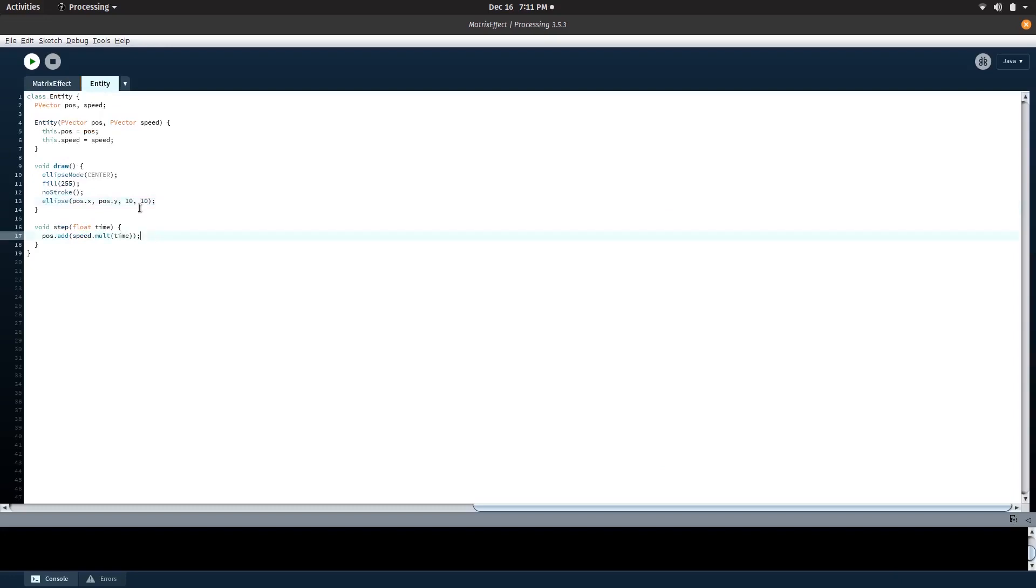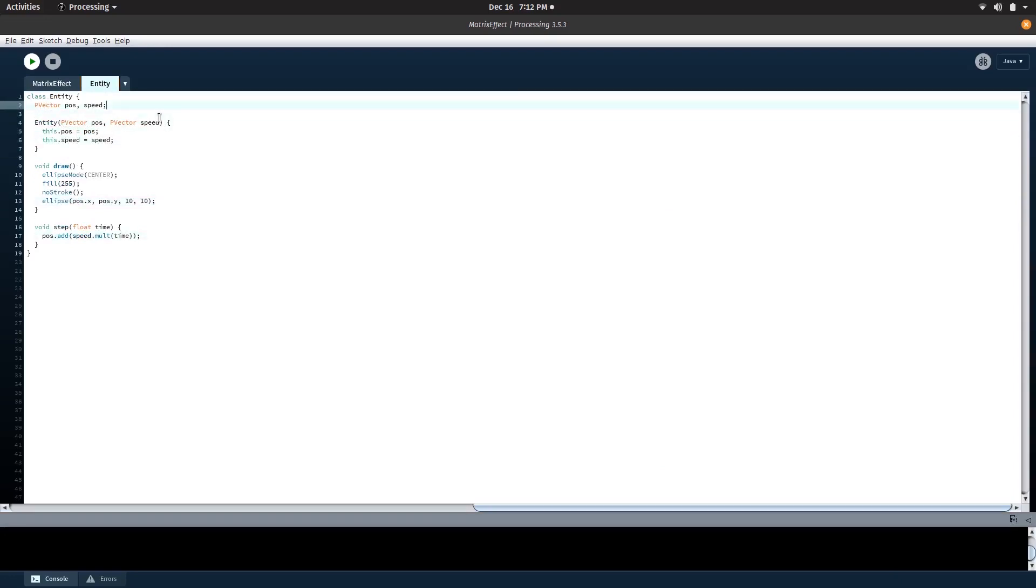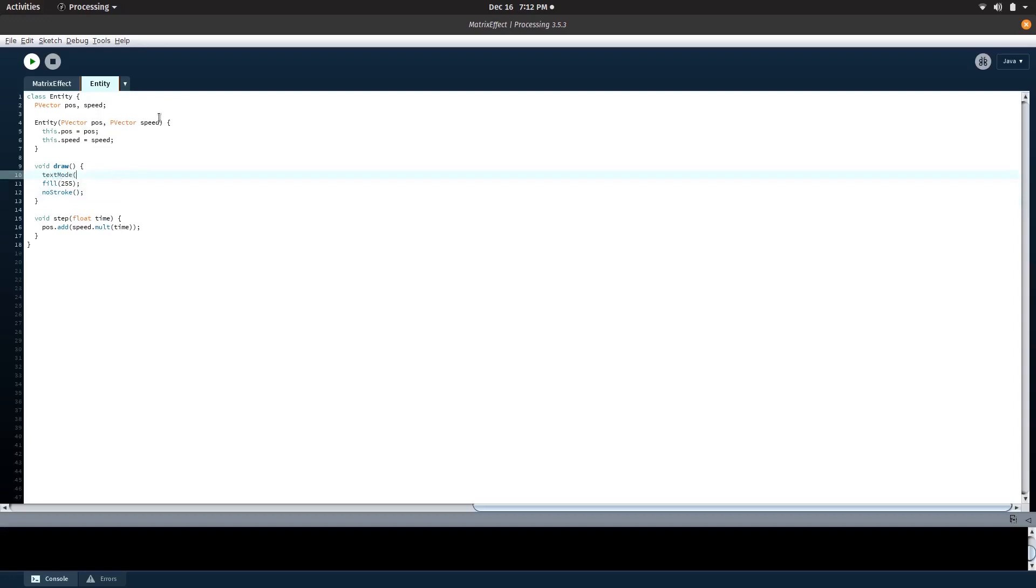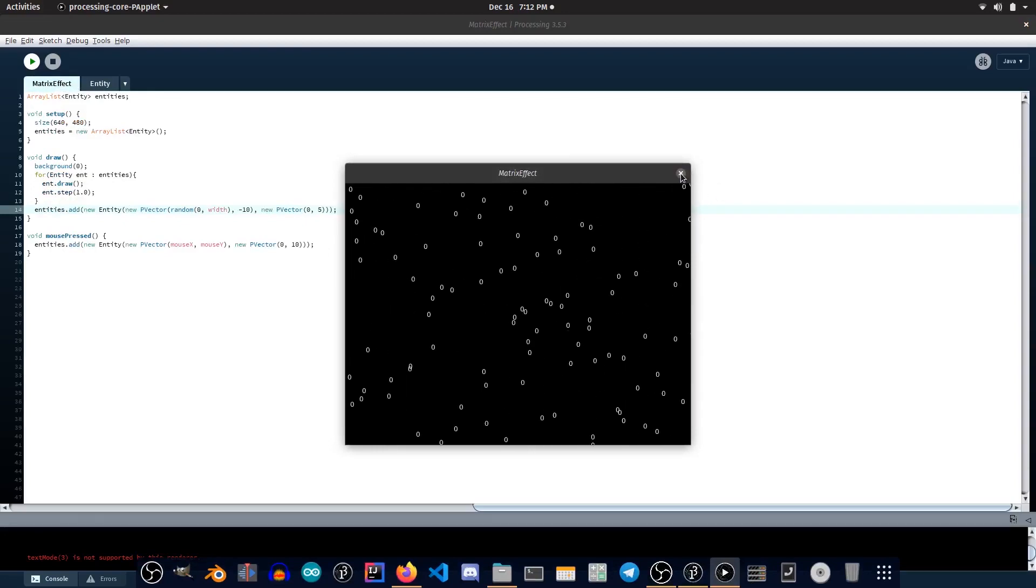But now we don't need balls falling down. We need digits falling down. That's what the Matrix is. Then I replaced the balls with zeros raining down. Cool, right?